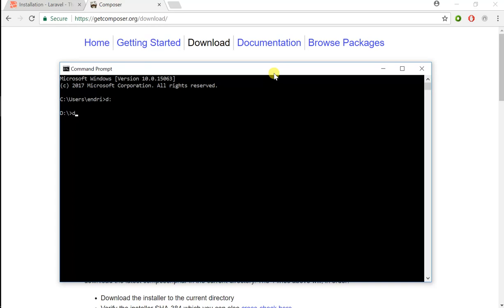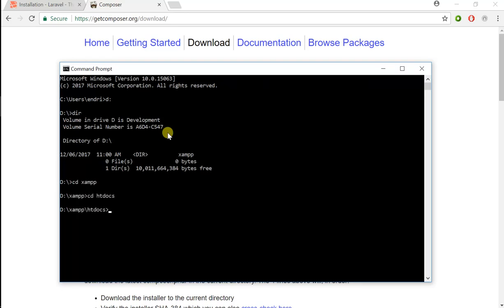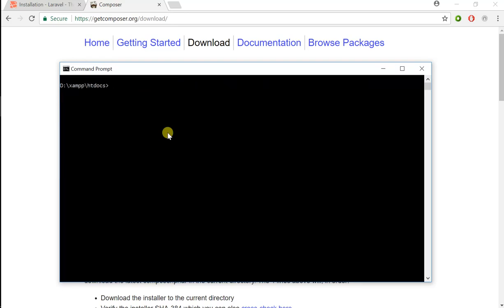I'm going to navigate to XAMPP and go to htdocs. For WAMPP, instead of htdocs it's the www directory, so go ahead and go there.